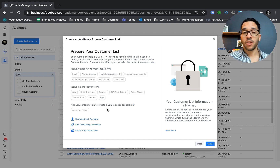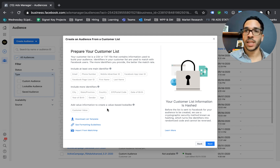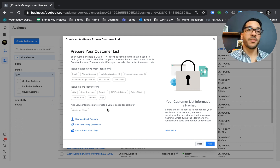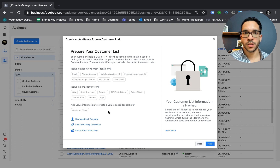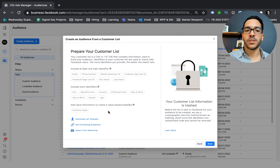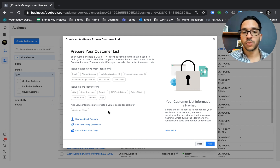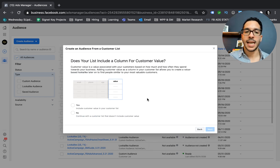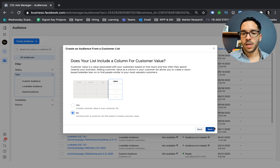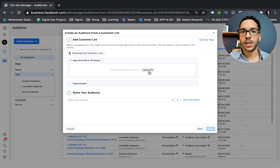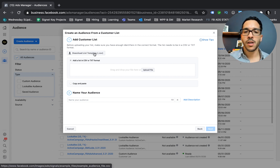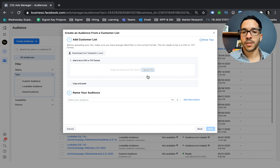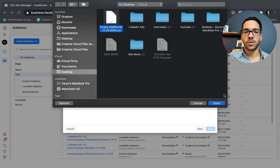At the bottom, there's an option to add value information to create a value-based lookalike. If you have customers spending different amounts on your business, you can include their lifetime value in your CSV file. So if customers are spending $50 to $75, you can put the LTV in your upload, and this can help Facebook optimize for the highest lifetime value users — the users that spend the most. I'm going to hit Next. It asks if there's a column for that in my upload — there isn't, so I'll say No and upload my file.